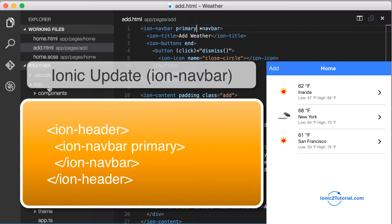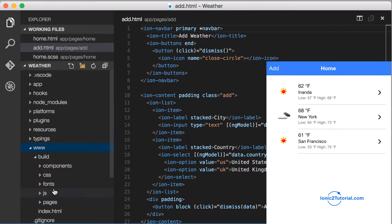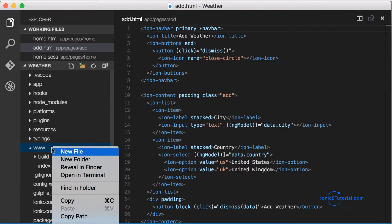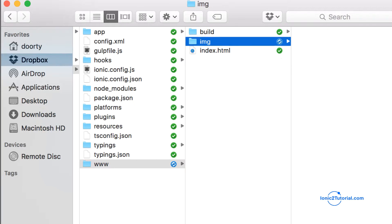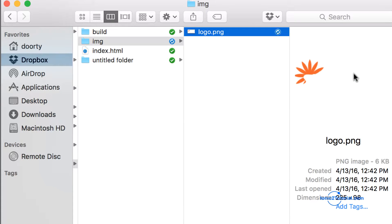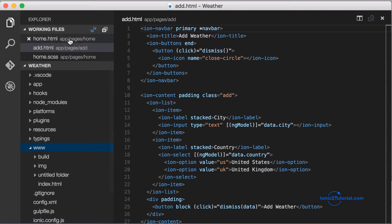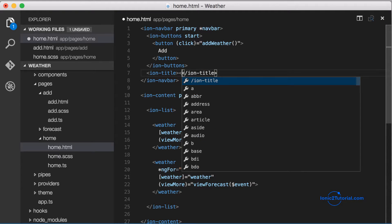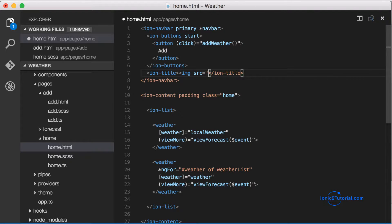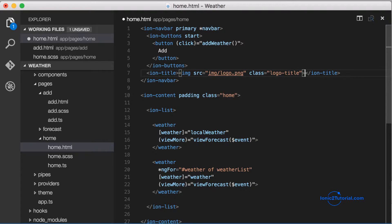Now I'm going to replace the title on the home page with an image I created. Images for our app will go inside the www folder because they don't need to be pre-compiled like the contents of the app folder. The image I'm using is a logo PNG with transparency as the background. I'll give the image a class of logo-title because I'll need to be able to style it.